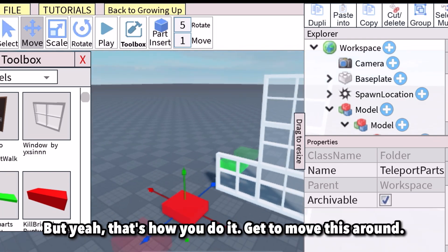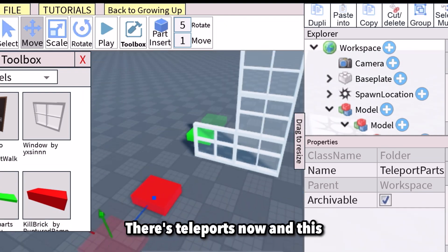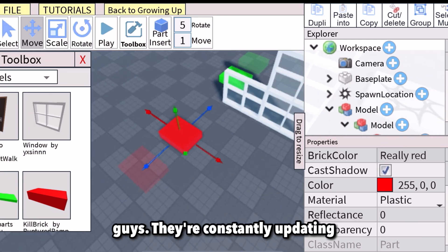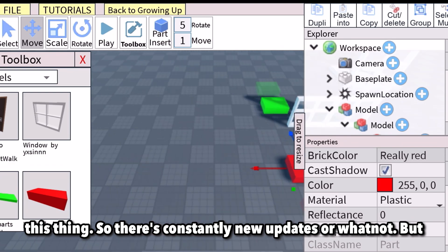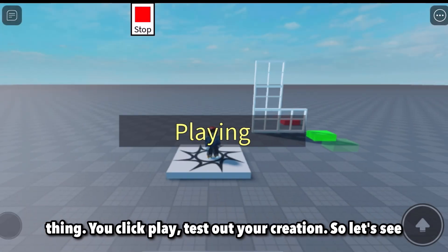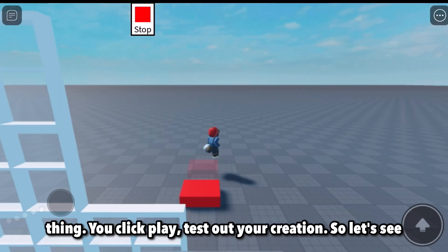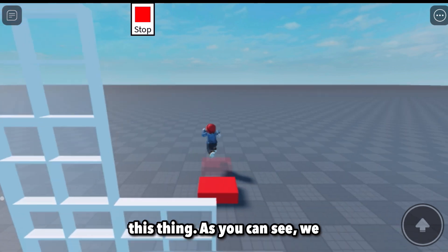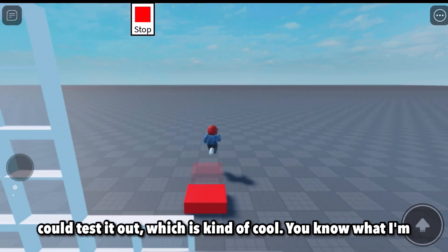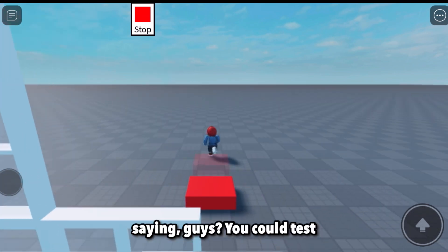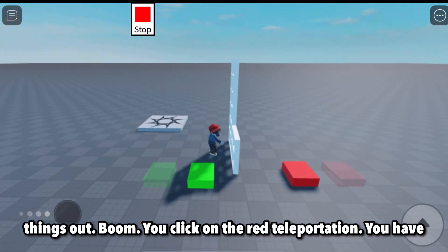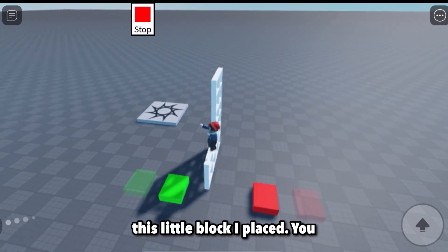That's how you do it — you get to move things around. There are teleports now too, and they're constantly updating it, which is the best part. There's constantly new updates. There's a teleportation feature, and you can click Play to test out your creation. As you can see, we can test it out — you click on the red teleportation and you have this little block placed.